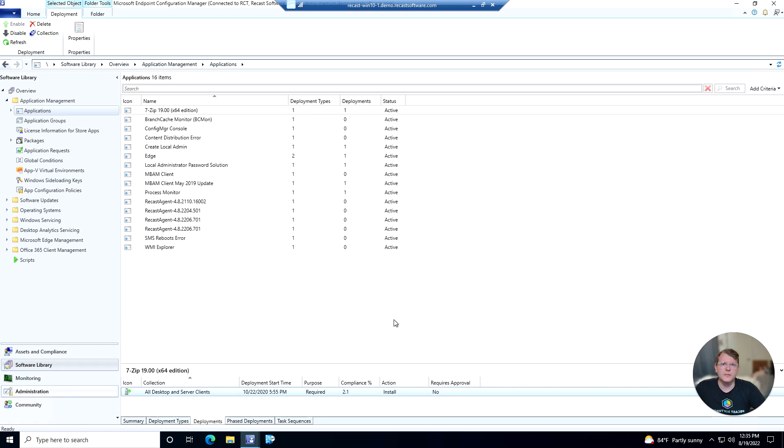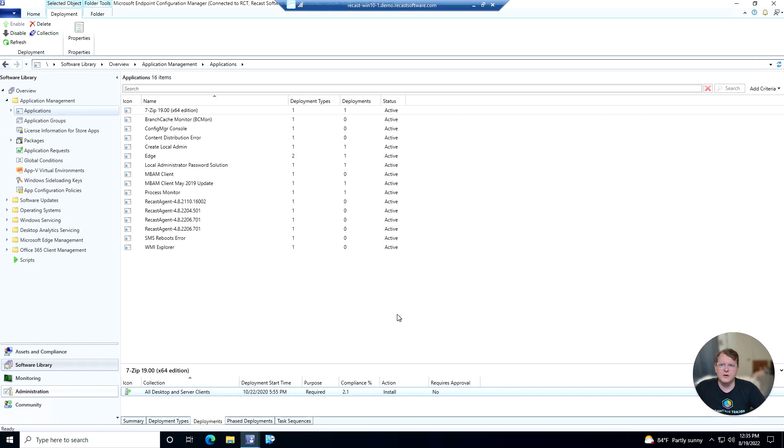The Deployment Launcher tool allows you to unlock some additional functionality when taking a look at some of your deployments within Config Manager. So let's go ahead and take a look at what we can do with Deployment Launcher.